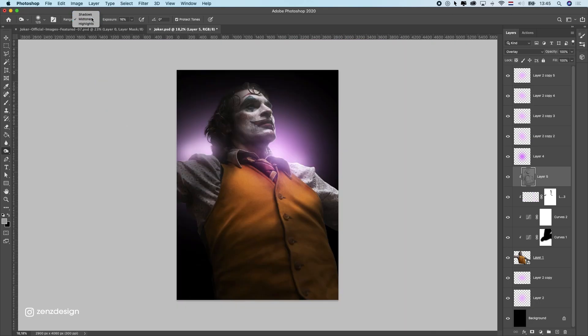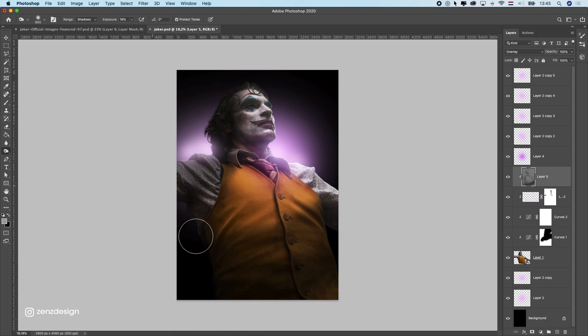What I can do now is also do shadows — let's make this really big and do a bit of shadow on the bottom side. That side is really dark.